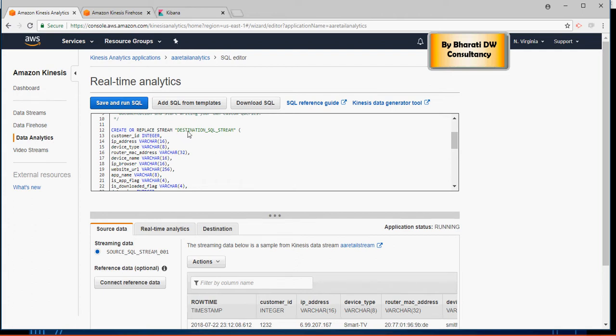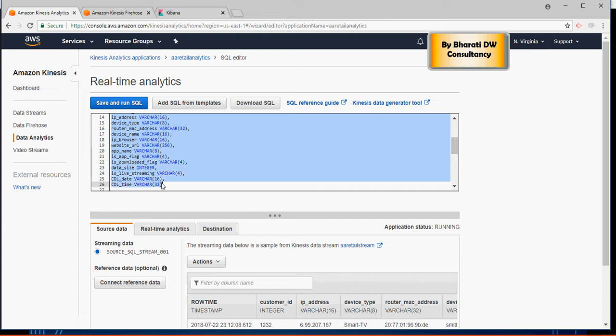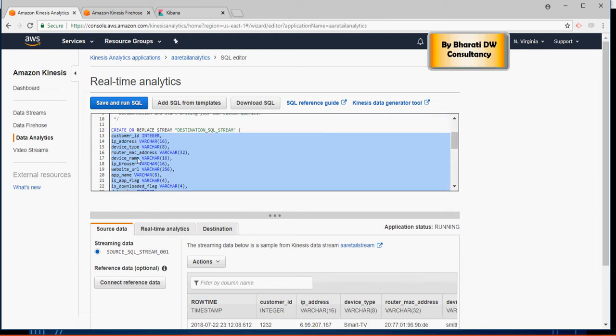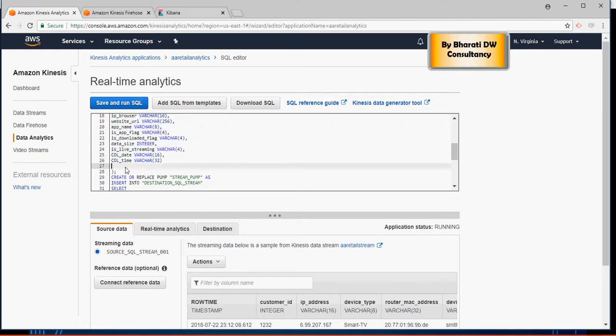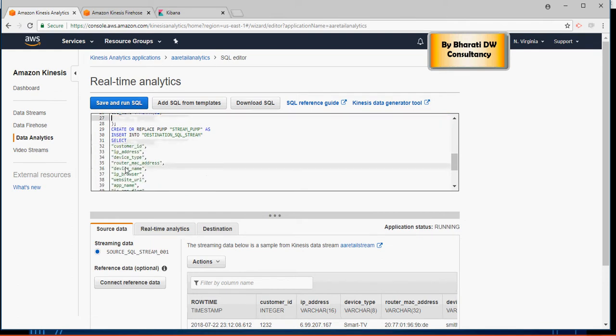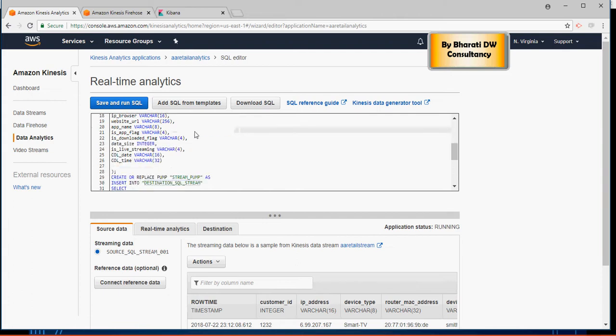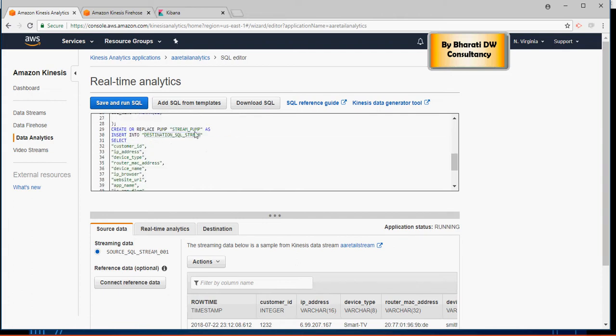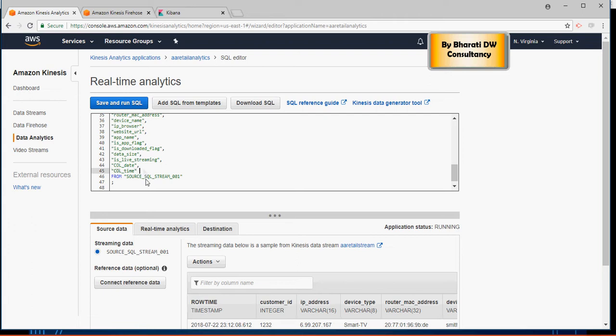So we created a destination SQL stream, and then in this SQL stream we had listed all the customers and all the related column names which are coming in from the source. And that's it. We created like a temp table.